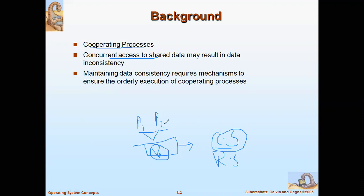If P1 and P2 share a variable V and both try to modify it, the value of V will be different — and that should not happen in the critical section. Critical section is a very important section where shared variables should not have two different values. This is called the critical section problem. Concurrent access to shared data may result in data inconsistency.